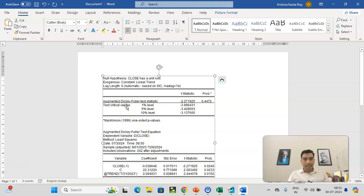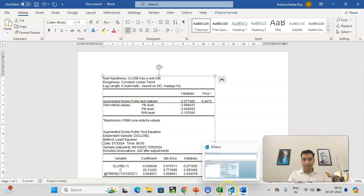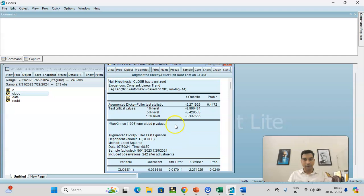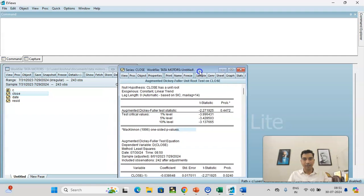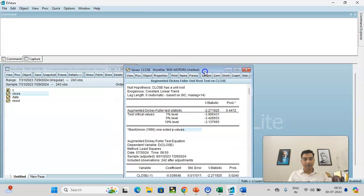So that is how you perform the augmented Dickey-Fuller test using eViews. In case you have any doubt, you can write in the comment section. Thank you for watching. And I hope this is useful for you. And do practice. Thank you.